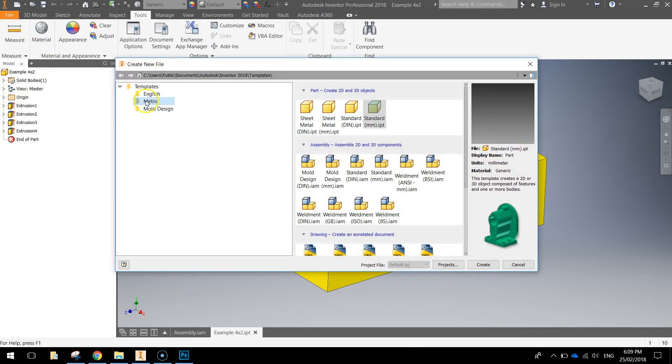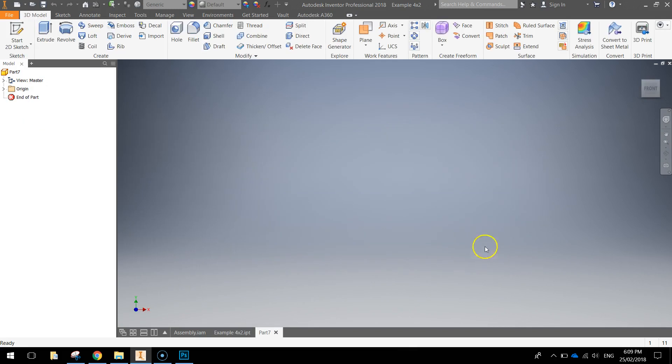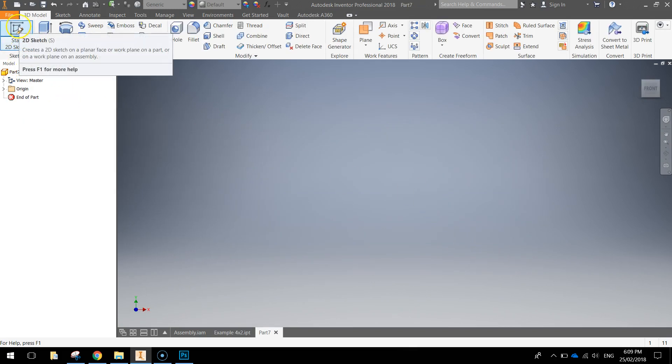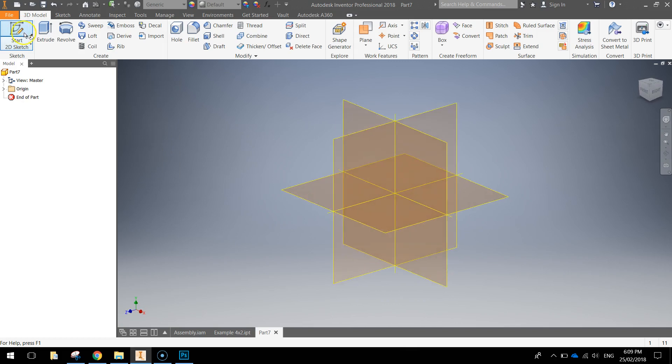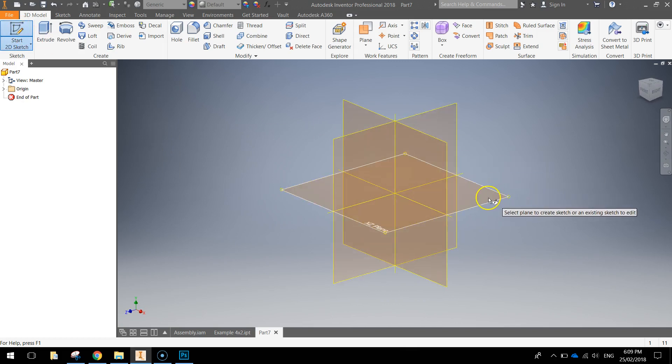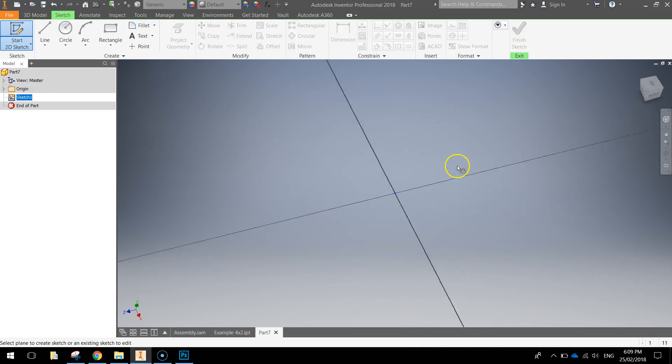Make yourself a new document using a metric template and a standard millimeter Inventor part. Once you've selected those options, we're going to begin today with a new 2D sketch, and it's going to be on this XZ plane, so the base plane.